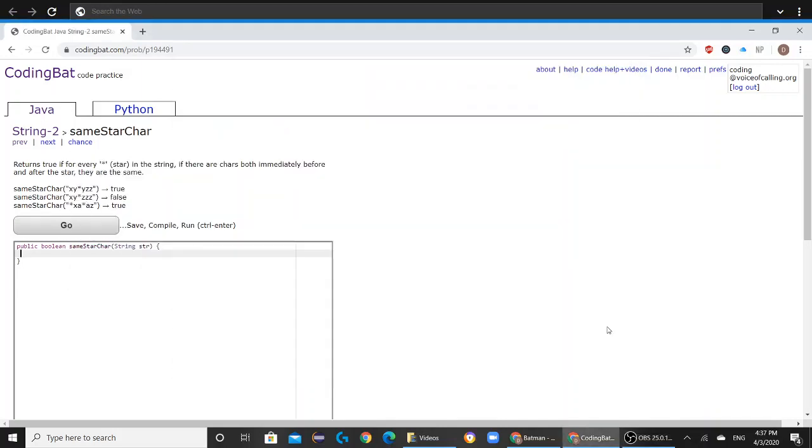Today we'll be solving string 2 same star char on codingbat.com. The question reads: returns true if for every star in the string, if there are chars both immediately before and after the star, they are the same.